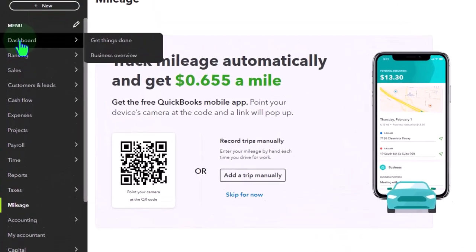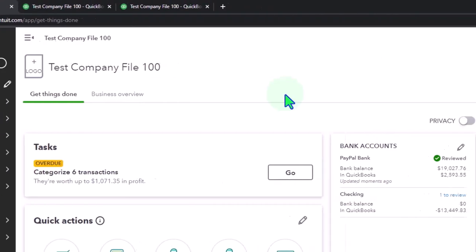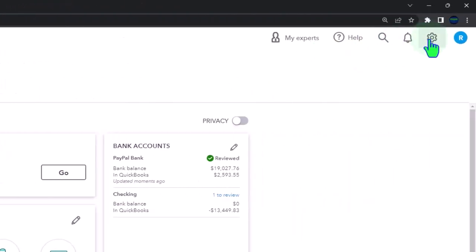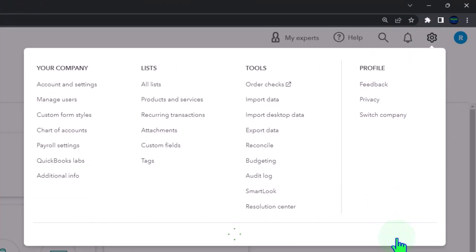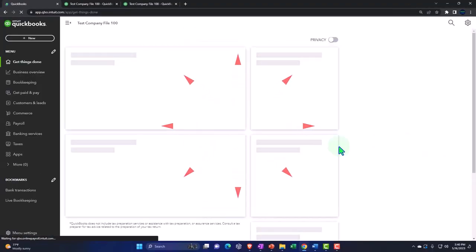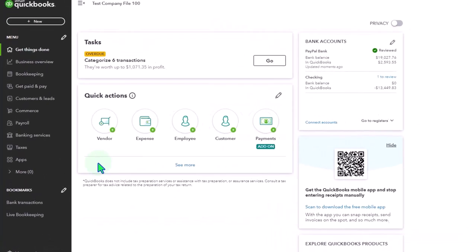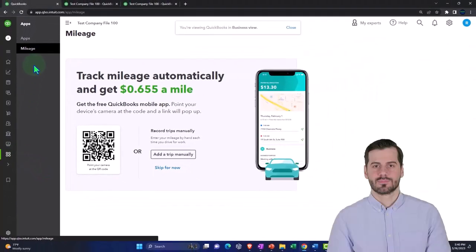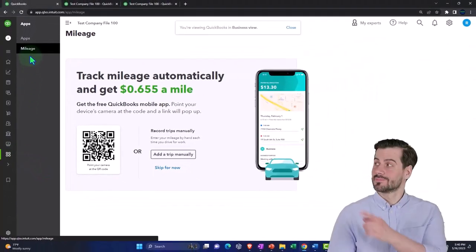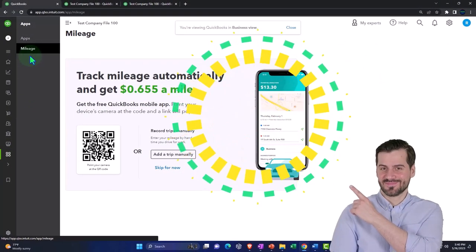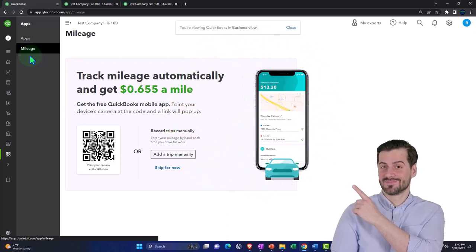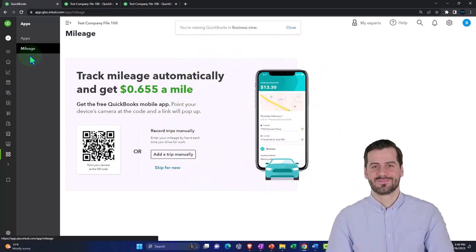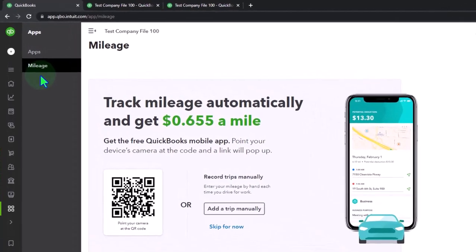I'm going to go back up to the dashboard so we can see that and go to the cog and I'm going to switch to the business view. And then under the business view, it's going to be down here under the apps. Now that could be a little bit confusing at first because it kind of leads you to think that you have to actually connect to the app before you're going to see this mileage item here. And that's not the case.